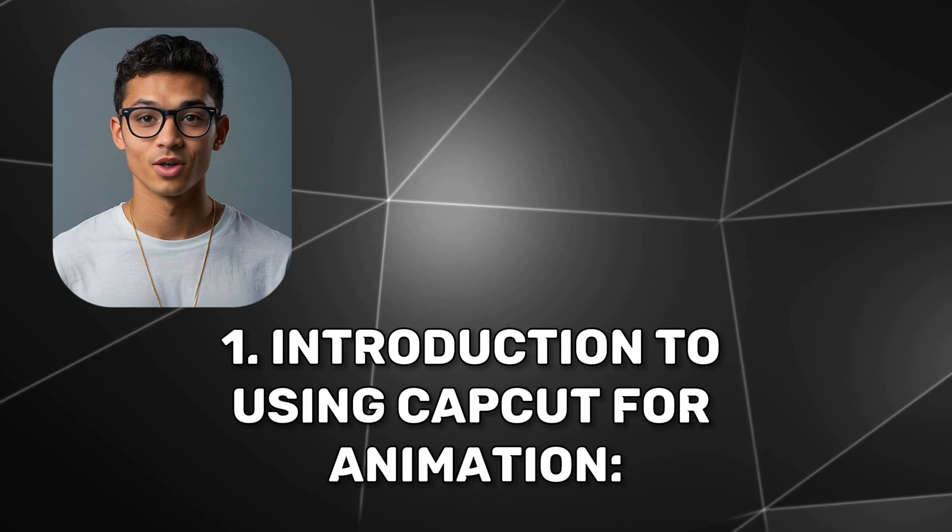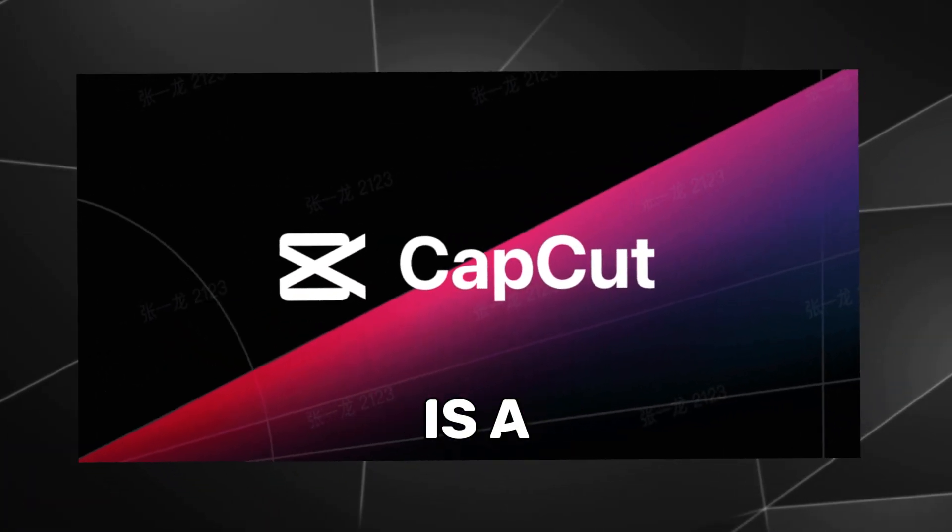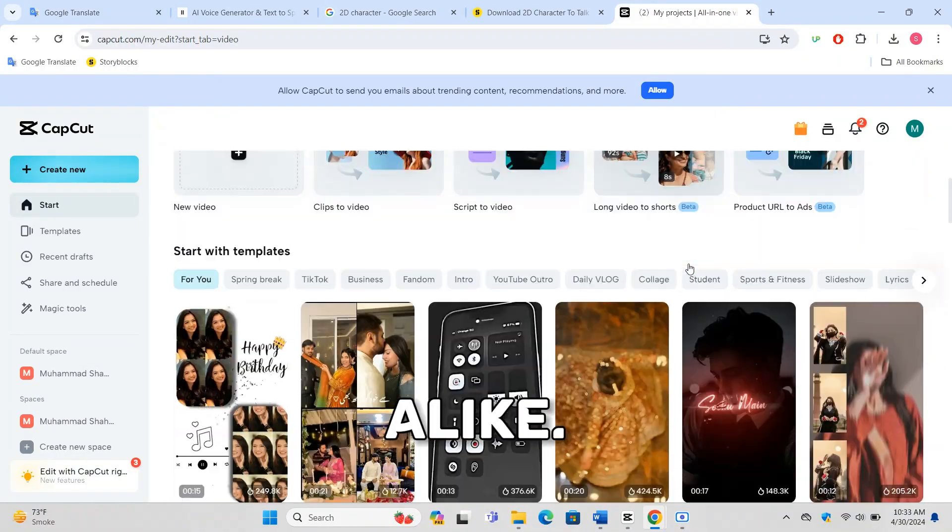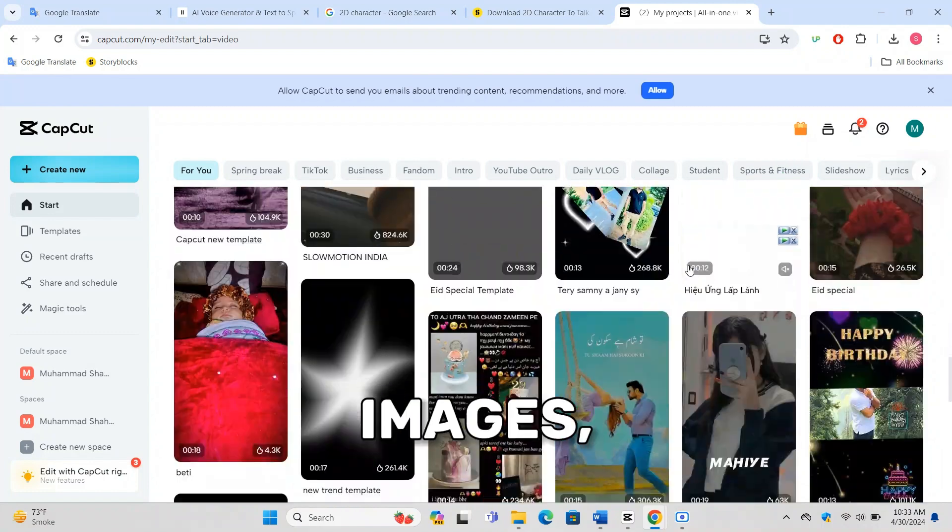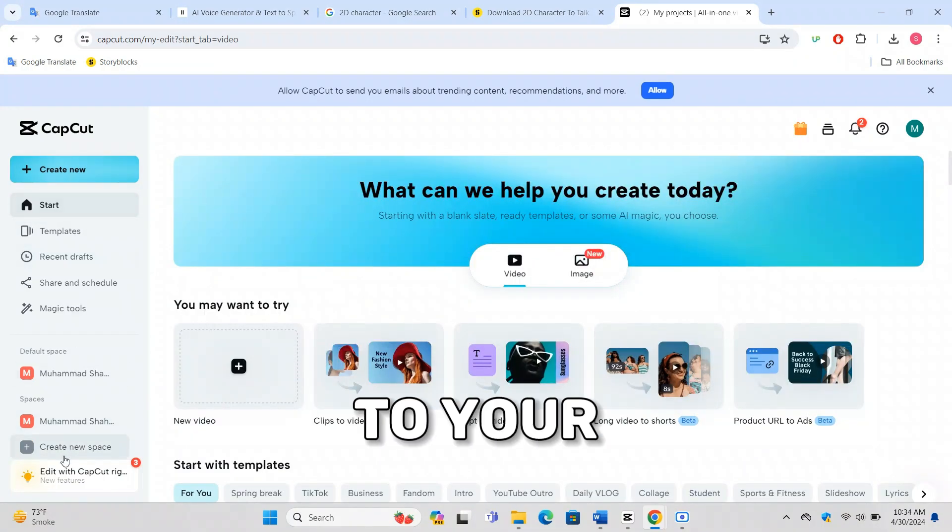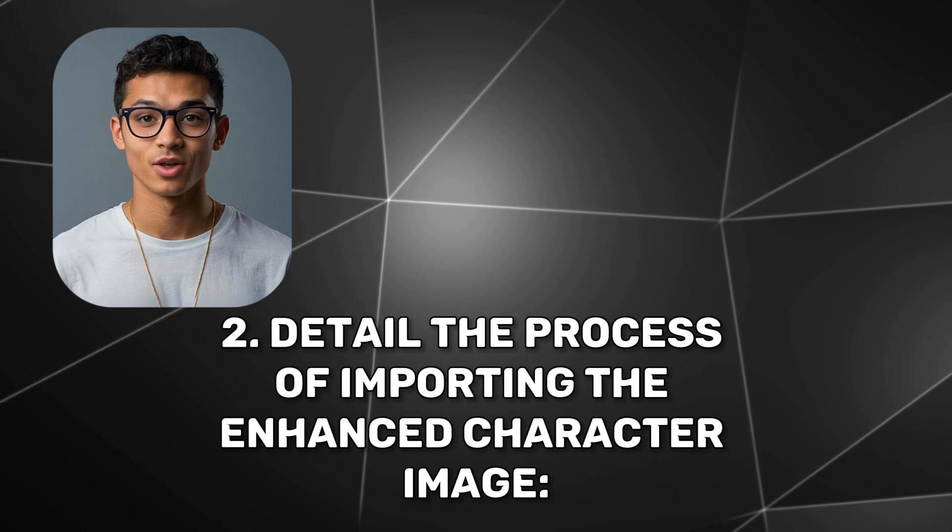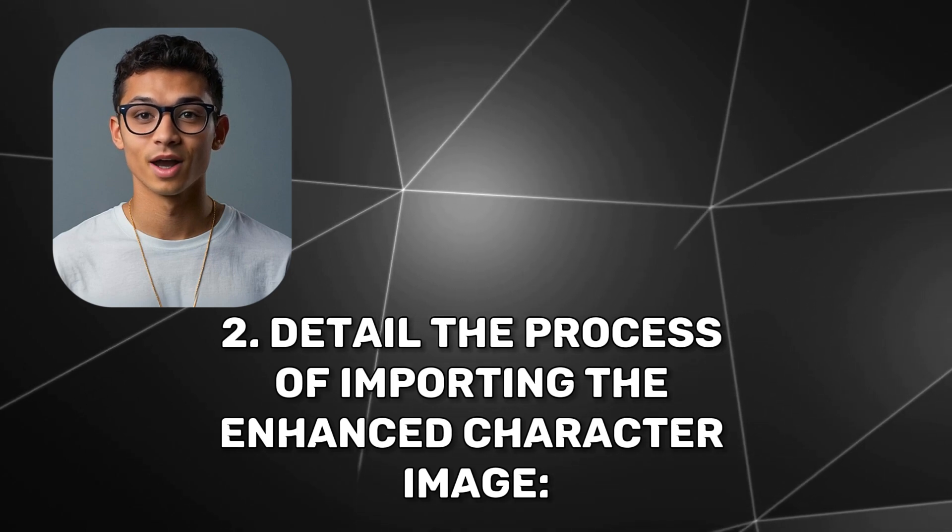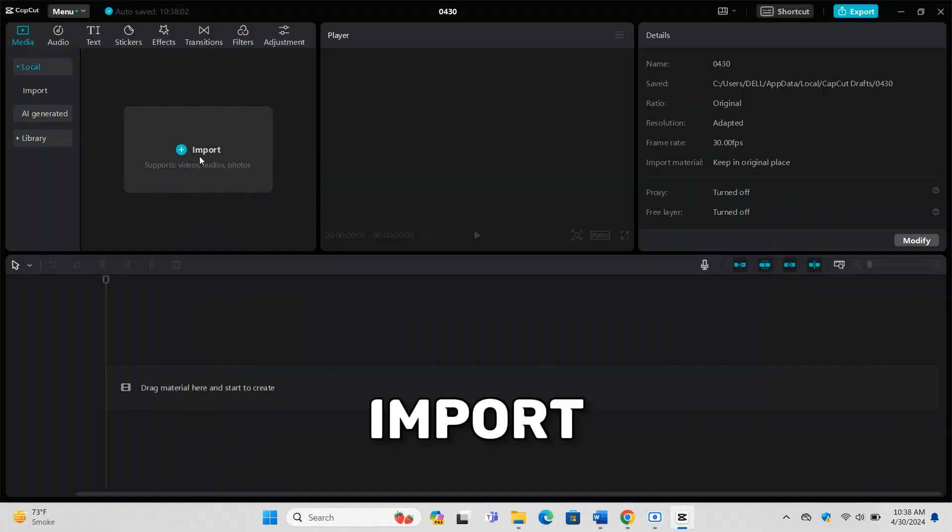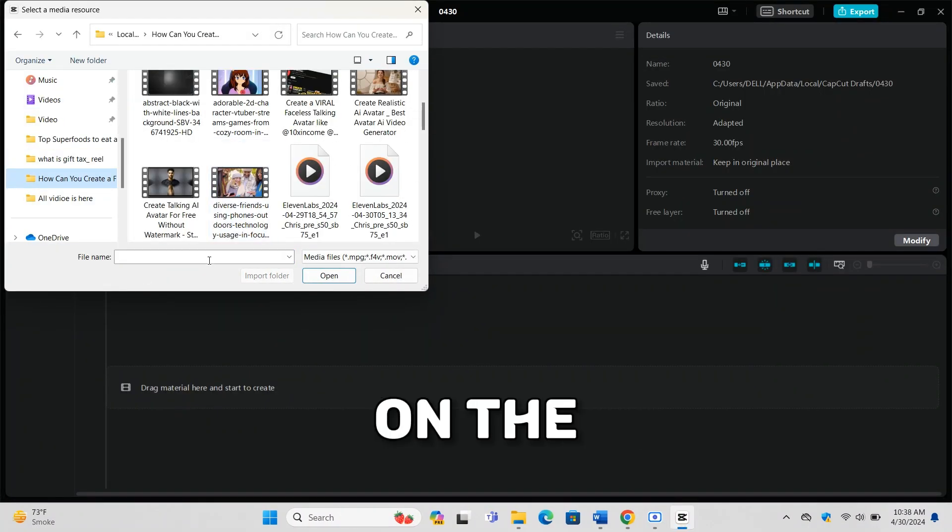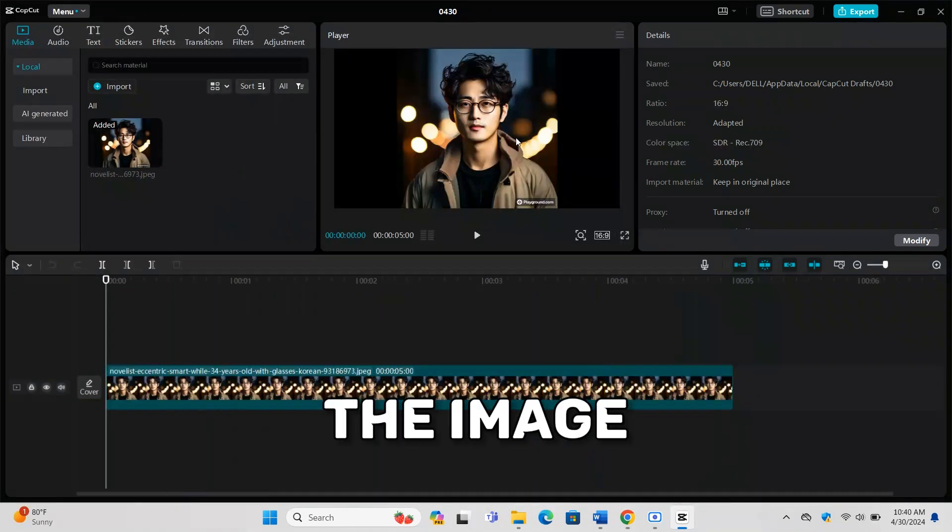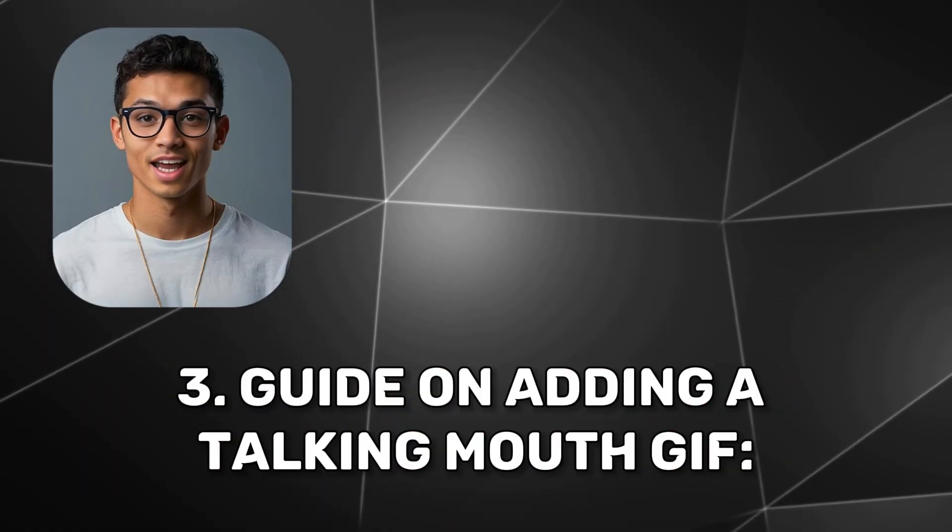CapCut is a versatile video editing app that's great for beginners and experienced creators alike. It offers powerful tools to animate static images, making it ideal for adding talking features to your character. Open CapCut and start a new project. Import your enhanced character image from ClipDrop by tapping on the Import option and selecting the image from your device. Make sure the image fits well within the frame of your project.